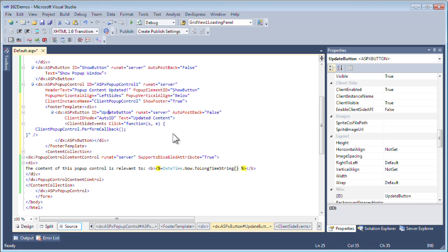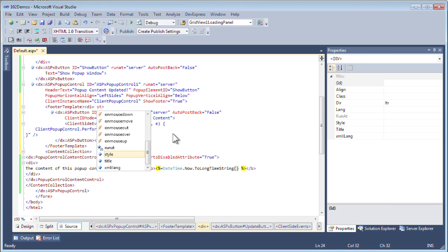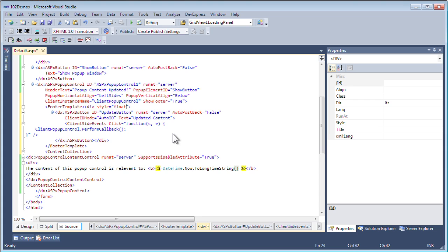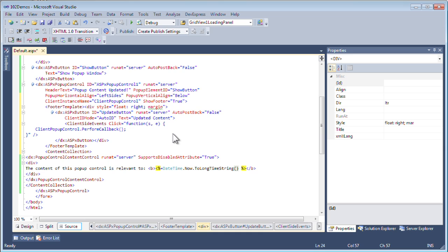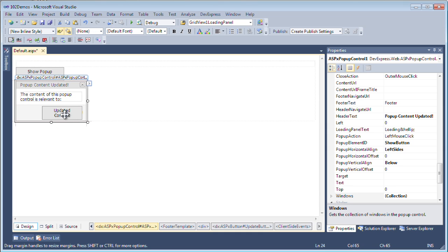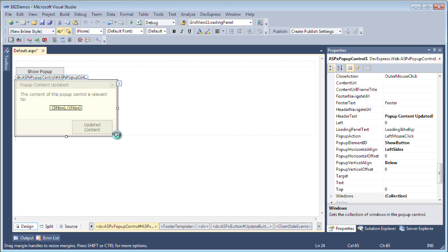I'll simply set a style for this button — I'll have it float to the right side and set a margin of 3 pixels around the button. Let's just make sure that we can see that, and yes, we see that properly. Now the pop-up control looks a little bit too small, so I'm going to resize it. Let's give it about 1284. That's pretty good right there.